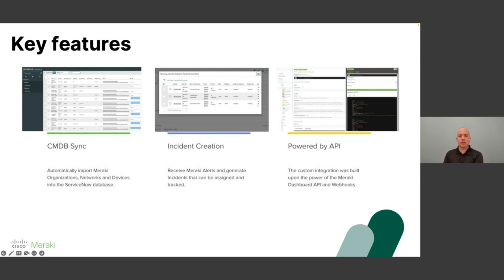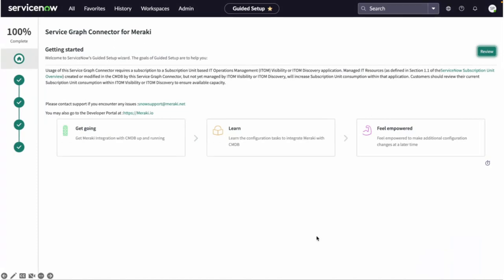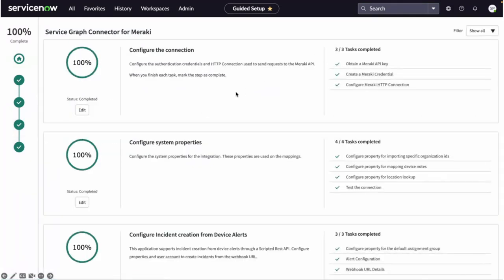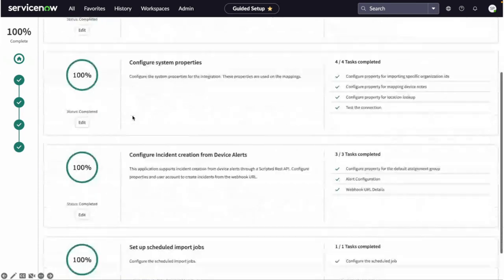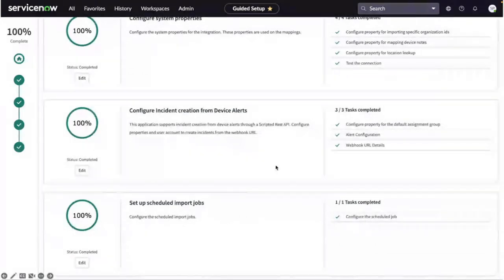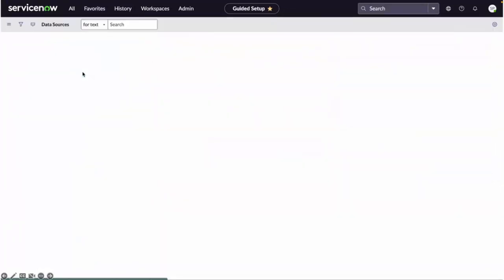All of this is enabled by our API — the connector works with the Meraki API on one side and ServiceNow on the other. Let me show you a quick demo of what that looks like. Once connected, you can see all the steps that have gone through with check marks indicating everything is okay. We can see steps for configuring incidents, and going to data sources we can see custom scripts where data from different Meraki fields populates different fields on ServiceNow.